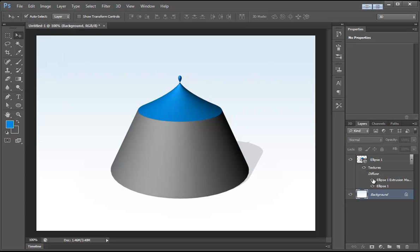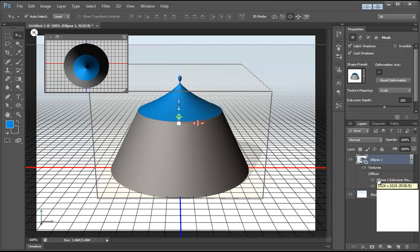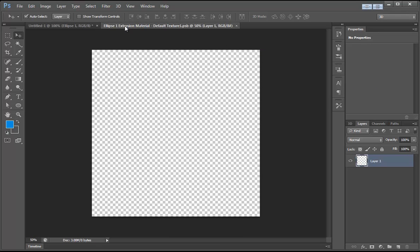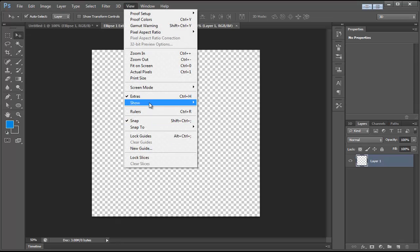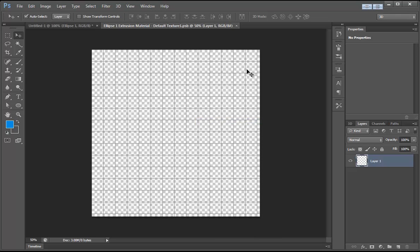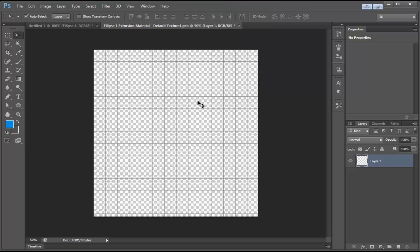Now we're going to give it some actual texture. We have two different options here — if we hide one of them, you'll see one's for the top and one will be for the actual face of the tent, which is what we want to work with first. All we have to do is double click on this and it brings up a new Photoshop document. Go to View > Show > Grid. I'm going to go to Image > Canvas Size and adjust the width to an even 1000. Hit Proceed.